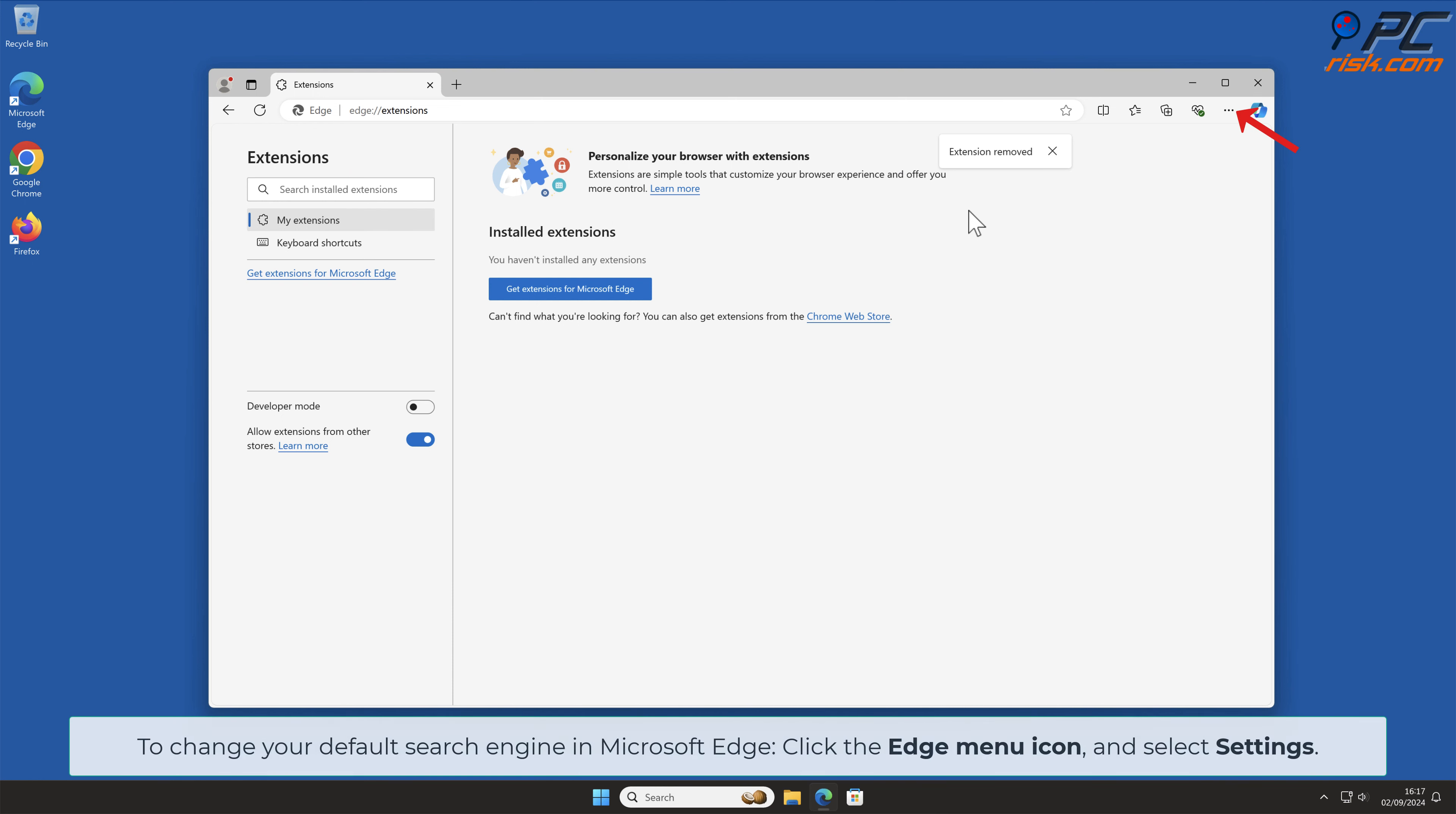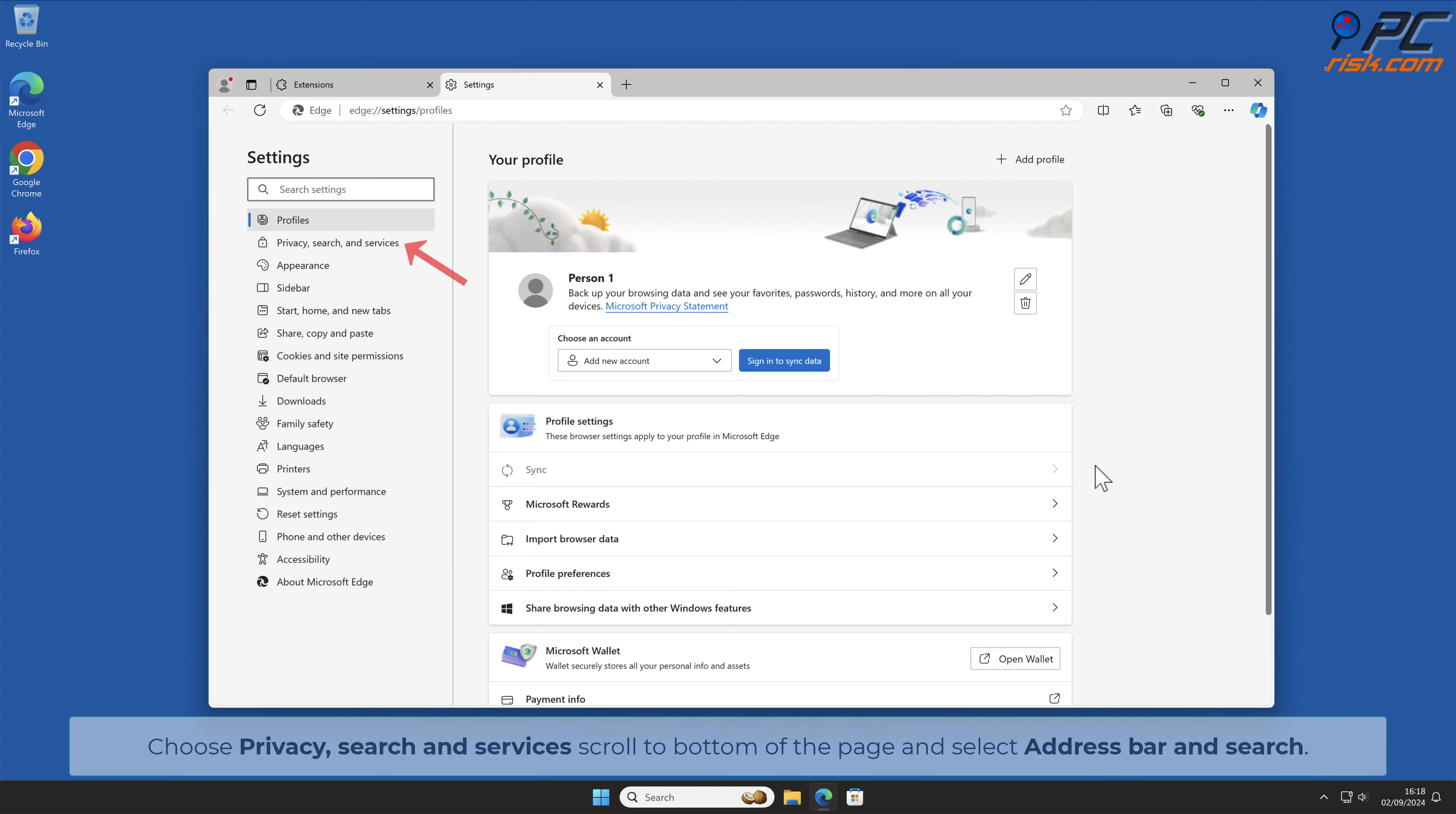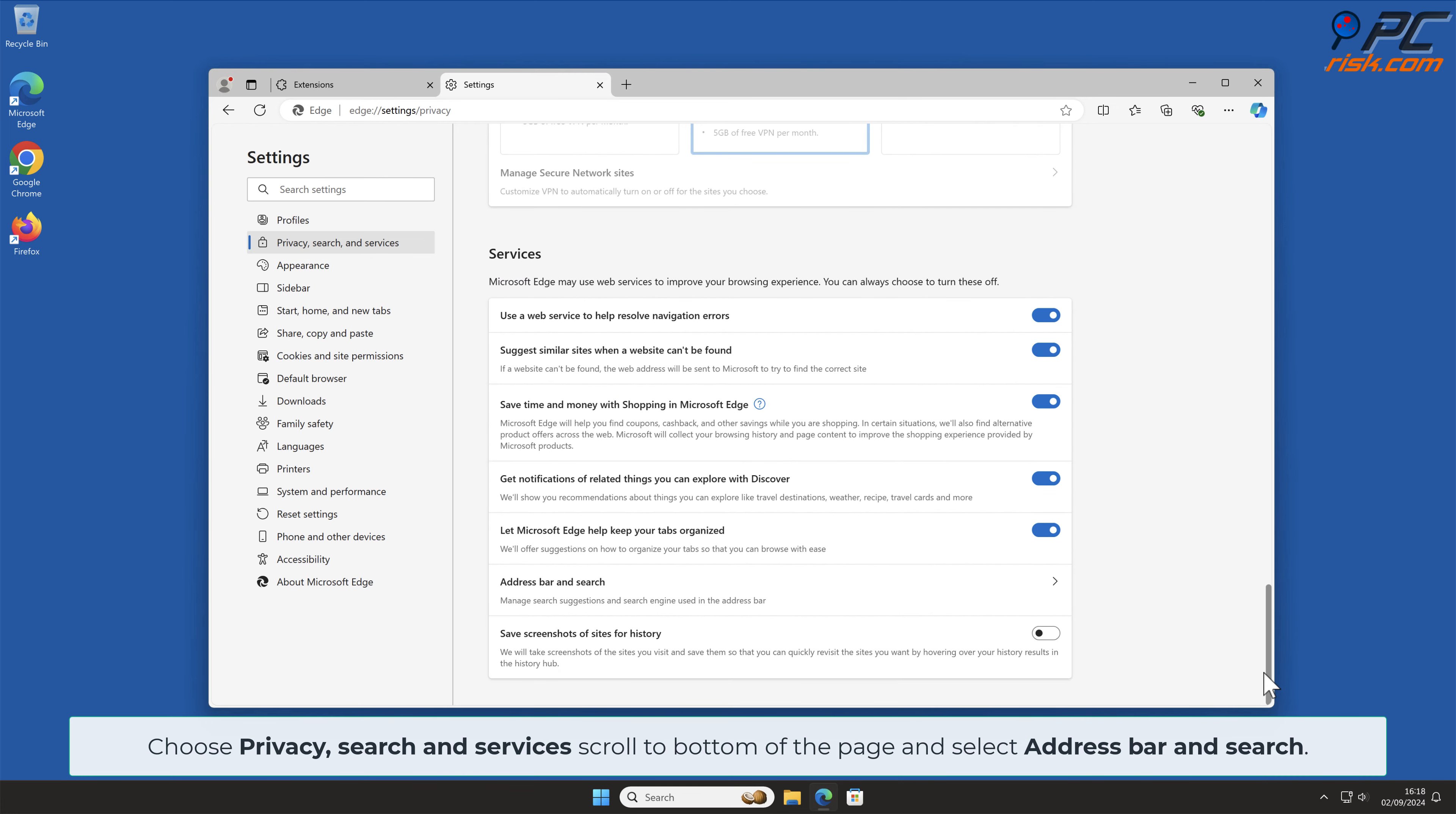To change your default search engine in Microsoft Edge, click the Edge menu icon and select Settings. Choose Privacy Search and Services, scroll to bottom of the page and select Address Bar and Search.